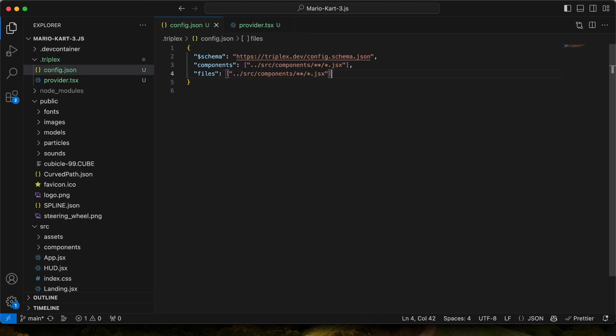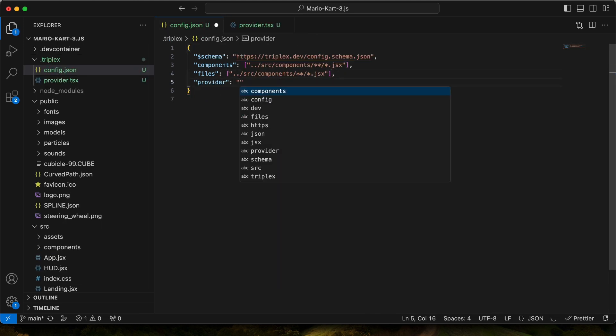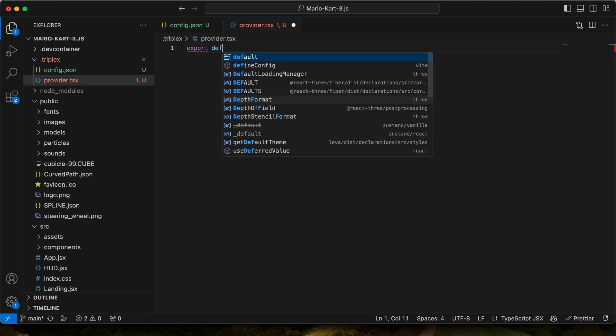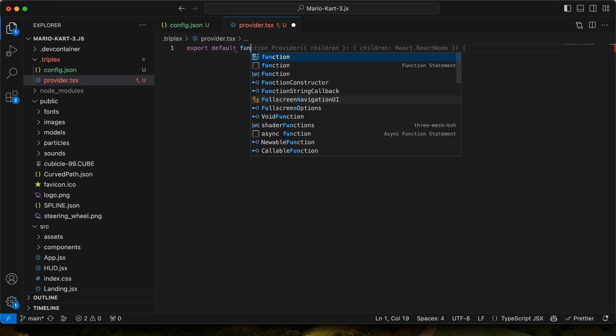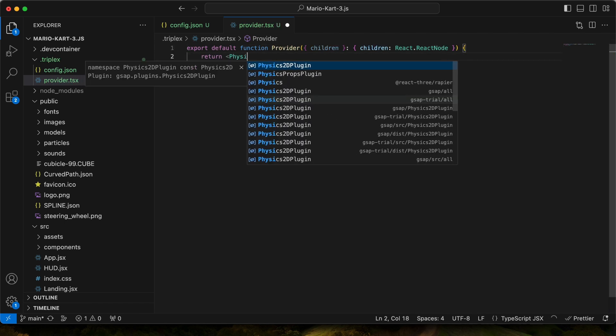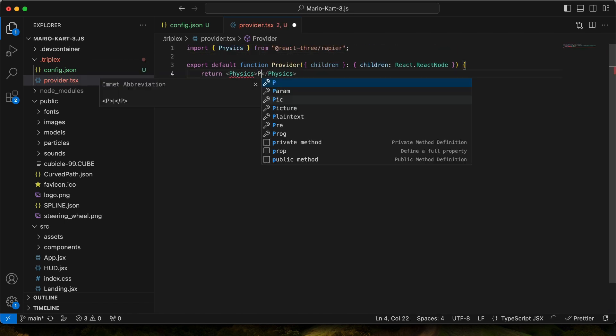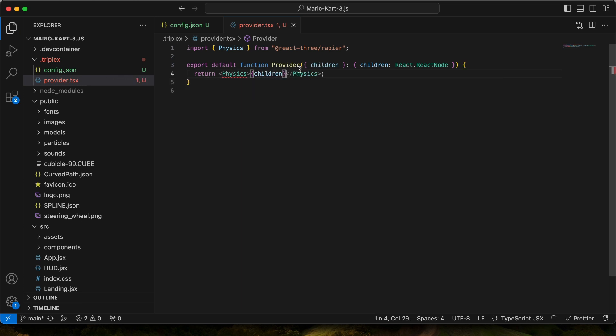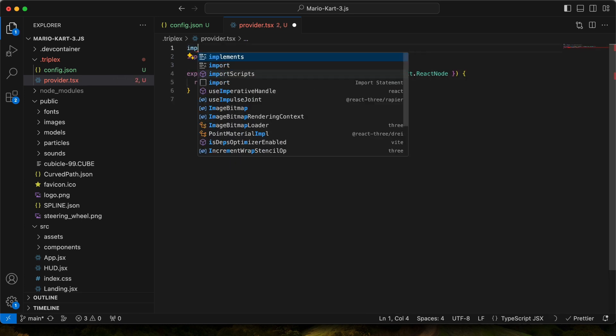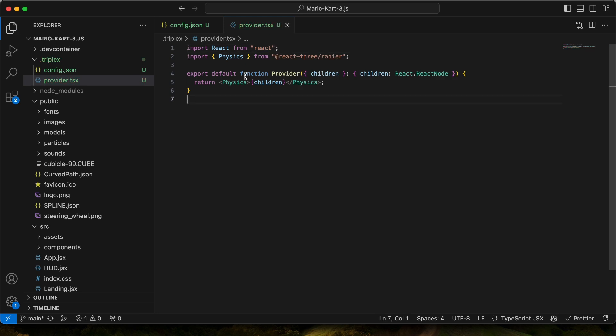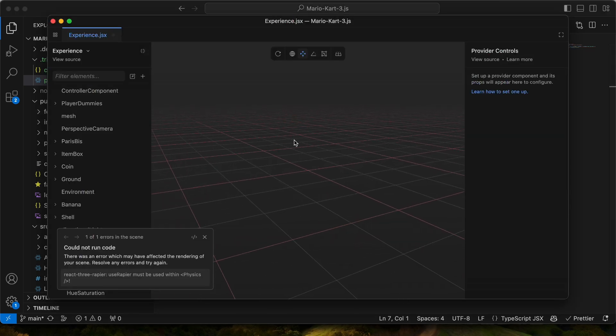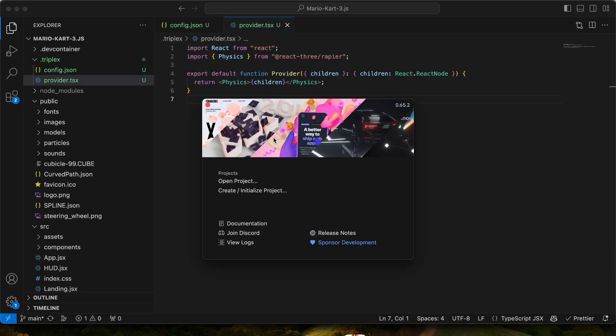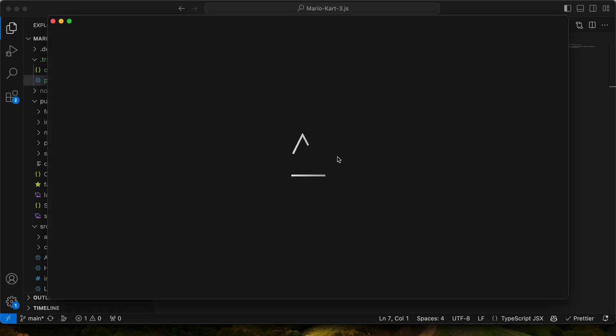So okay, let's create a provider, and we'll say it's gonna be there. And then this one needs to be a default export. So we'll do export default function provider. And then what we'll do is we'll import physics from Rapier, and we'll just go there. Cool. And we also need to import React. Awesome. So we've got this set up. We'll have to restart Triplex because it doesn't currently reload when you change the config.